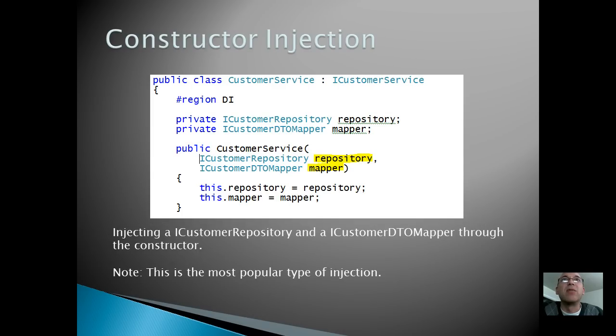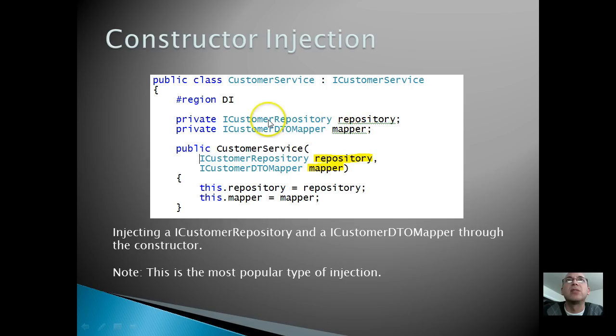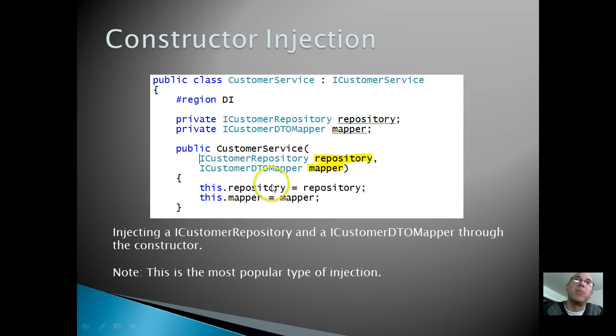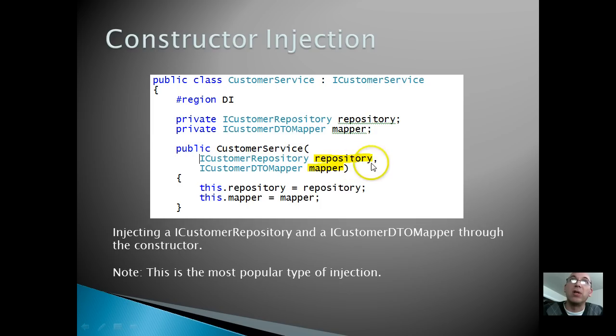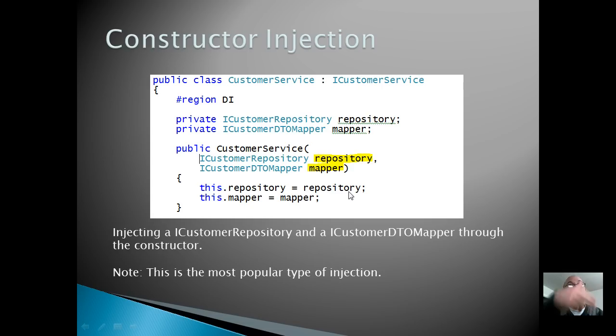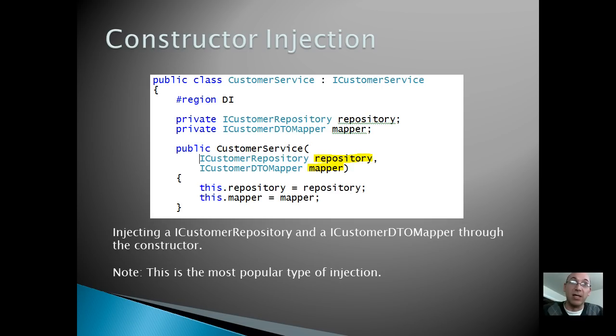Here's an example of a class that has two dependencies, a custom repository and a custom DTO mapper. And then here is showing kind of the syntax you would use when I want to inject dependencies for this. So I have the interface for repository and interface for the DTO mapper passed into the constructor of the customer service object. And then in the constructor we can assign those to our fields and we can use them throughout our whole class. So this is a good example of that constructor based injection.